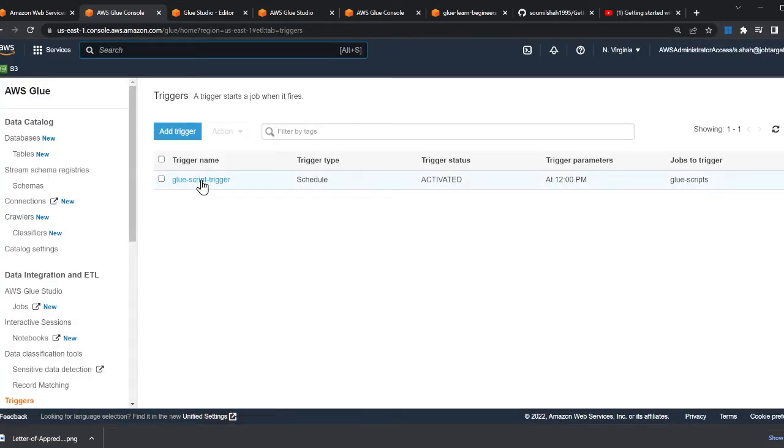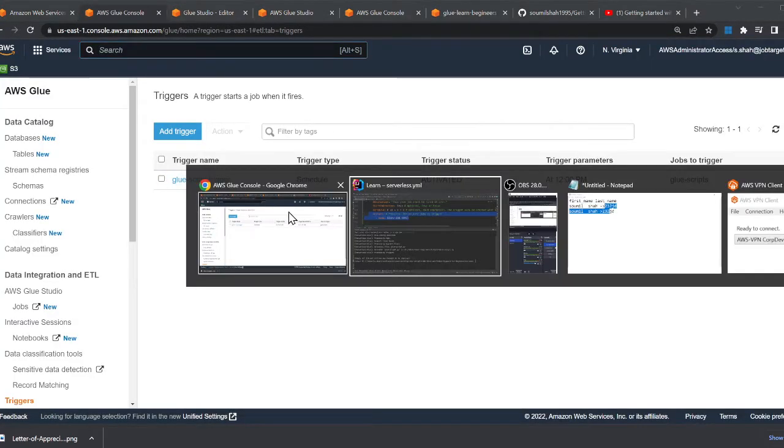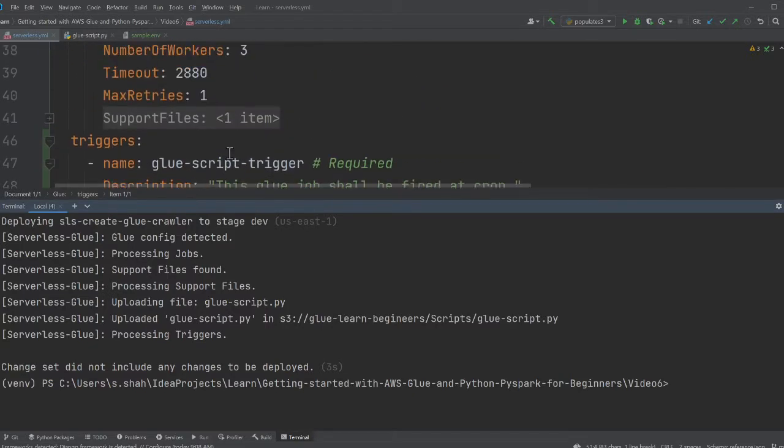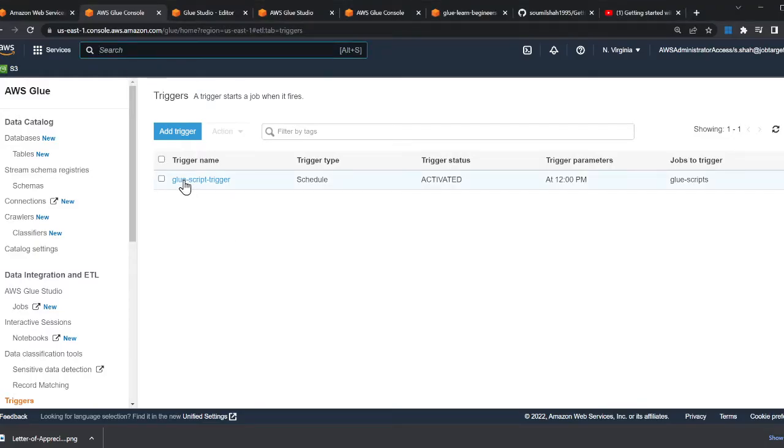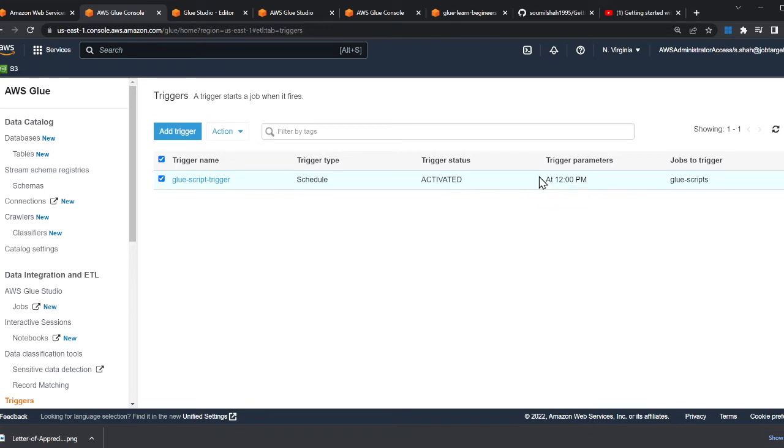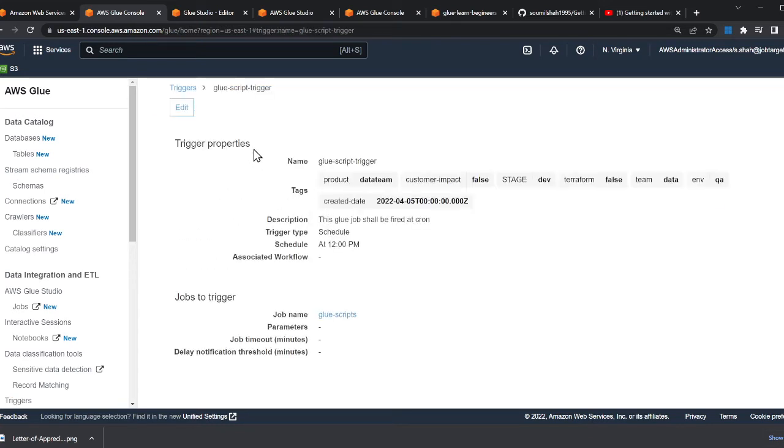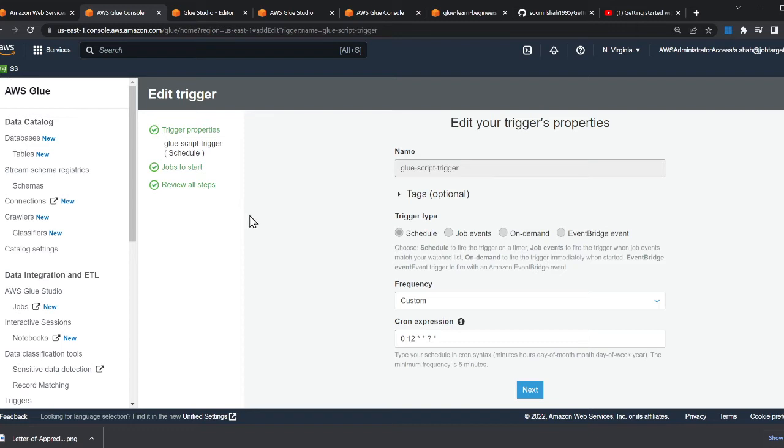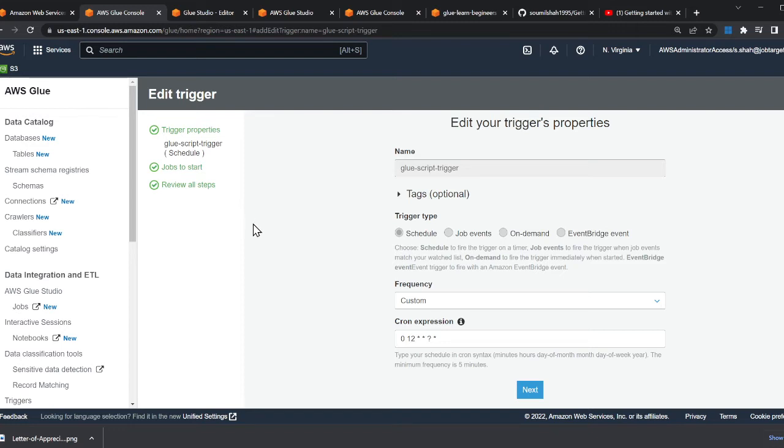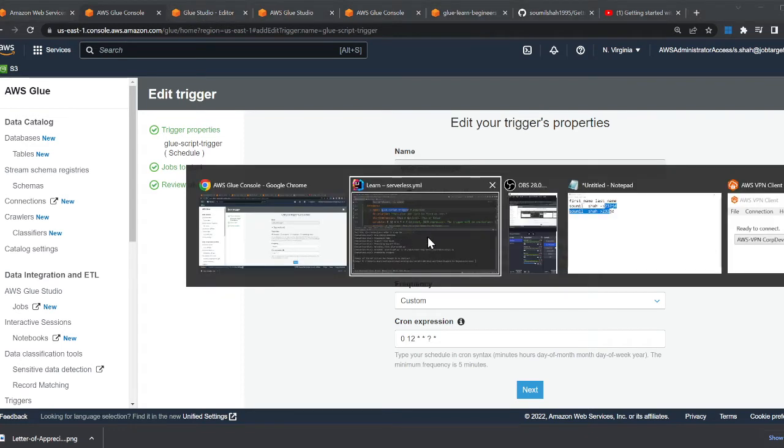If you observe carefully, here is the name we gave - glue-script-trigger, that's the name over here. Trigger type is schedule, which means this is going to be activated on a schedule or expression. Every day at 12 o'clock it's going to run the job. If I click on edit - that's the glue trigger name, it's a schedule, frequency is custom, and we give a cron expression. So my Glue script will run on a daily schedule at 12 o'clock.